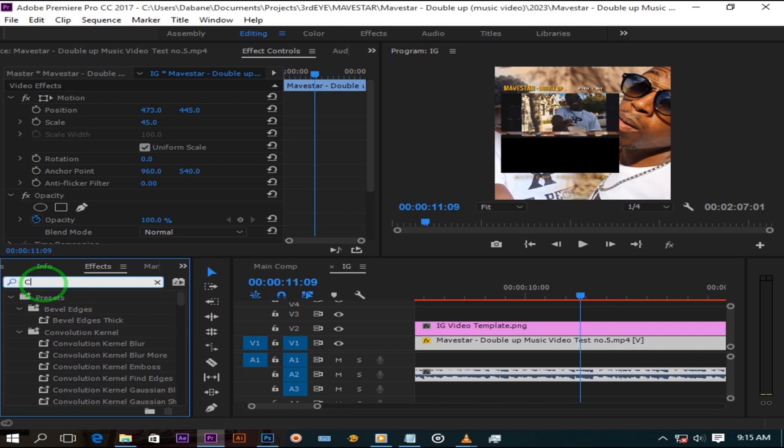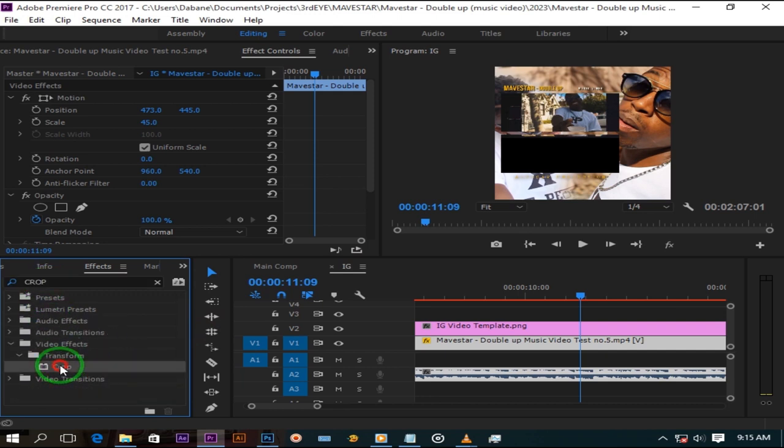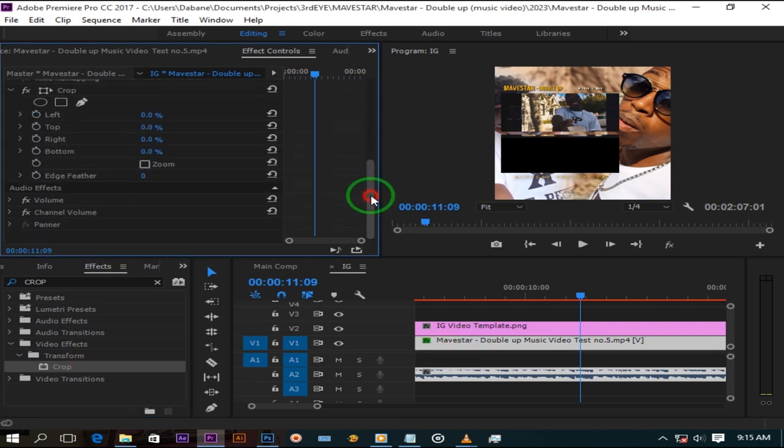Crop it if you must. You do that by going to the effects panel menu and search for crop and drag it on your clips. Here where it says bottom, pull it a bit like that.